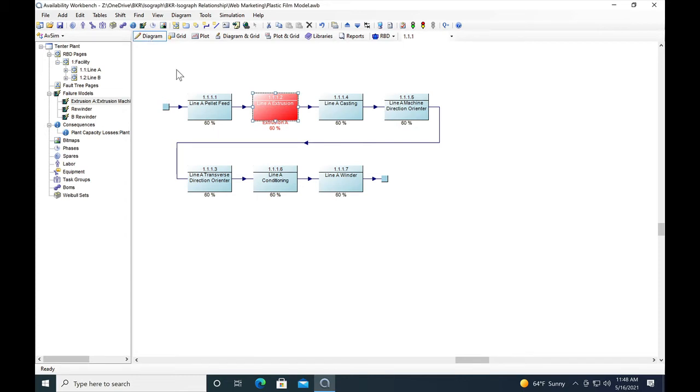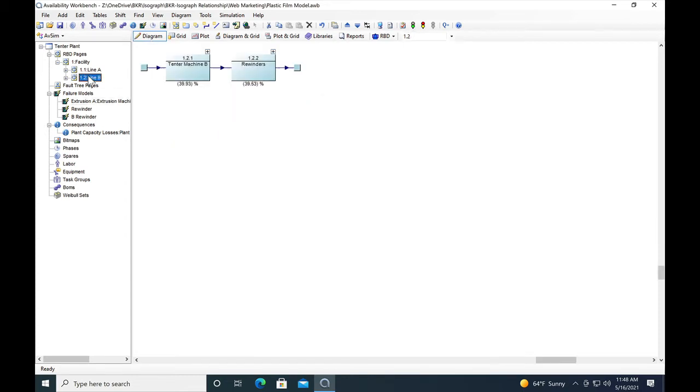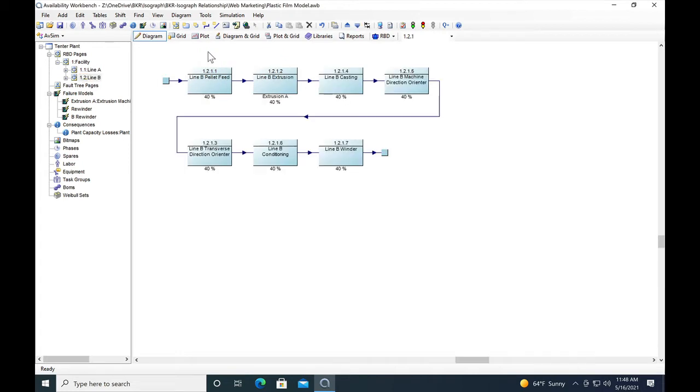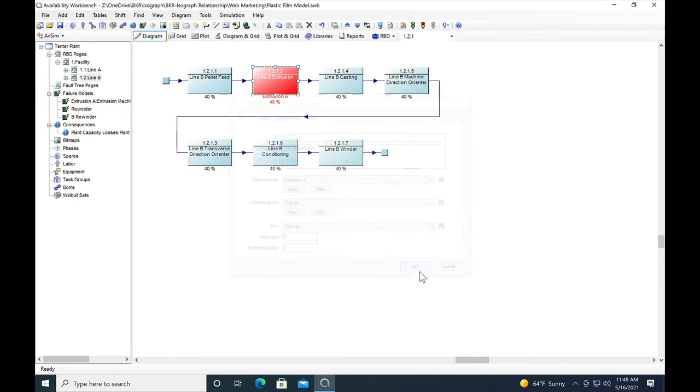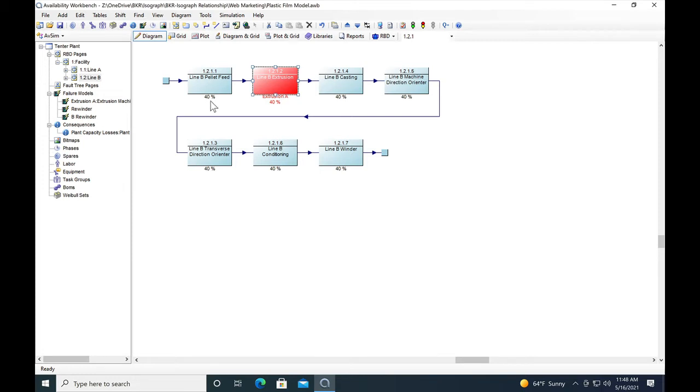We're going to assign that to both the line A extruder and the line B extruder to get an idea of which one, even if they fail exactly alike, causes the most capacity losses. Again, we've got the extrusion A model assigned in line B. We've set up the diagram so we can see the name of the failure model that's assigned. In line B we've attached 40 percent capacity to each one of the blocks because that line is capable of 40 percent of the plant output.